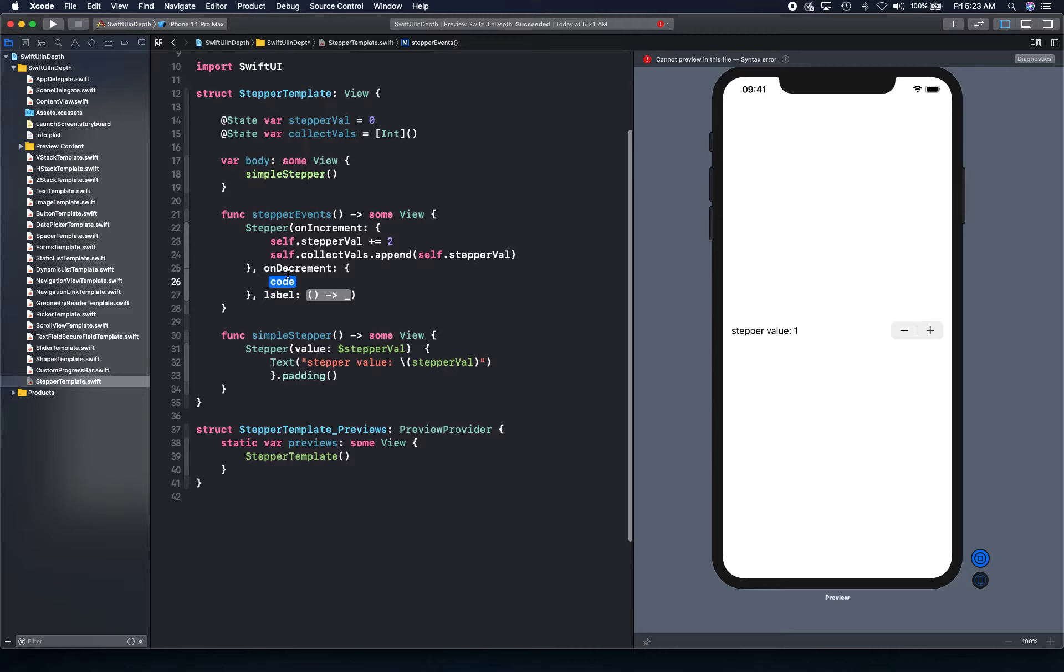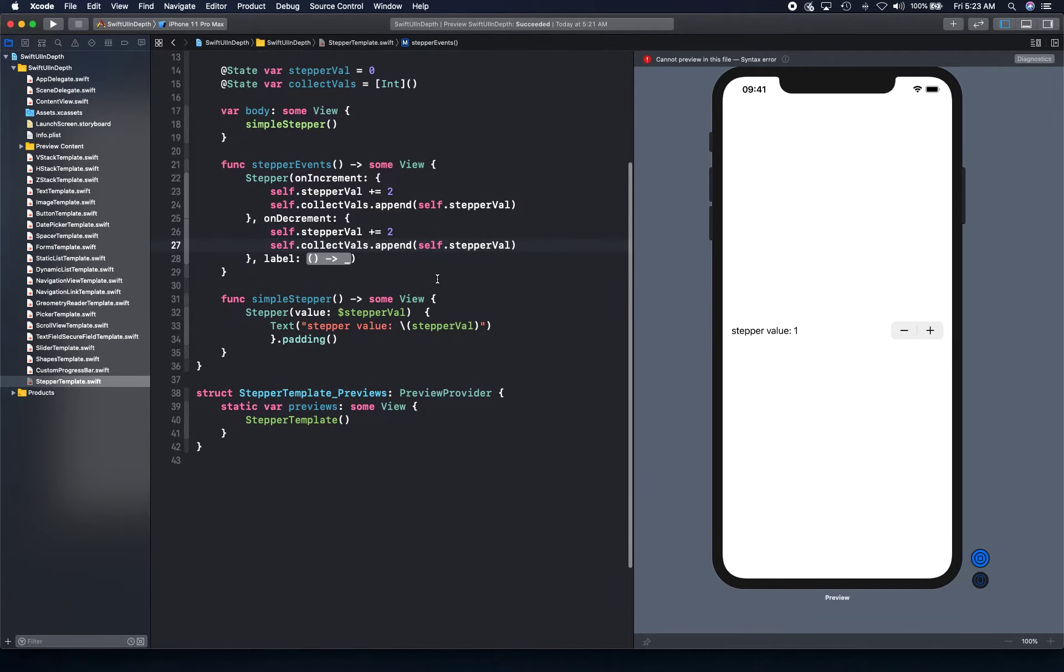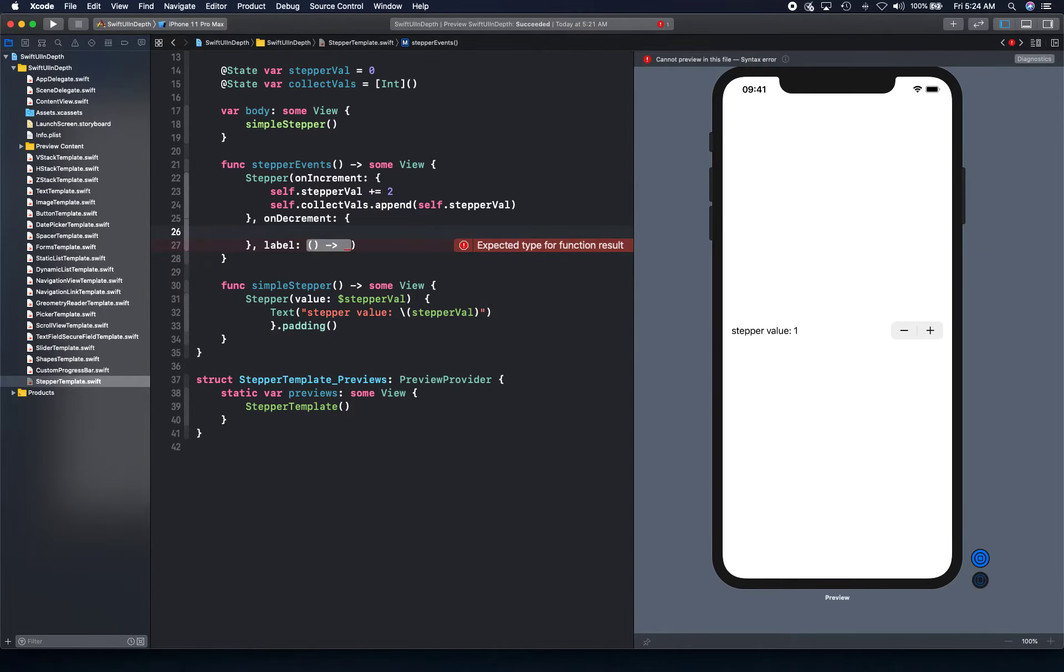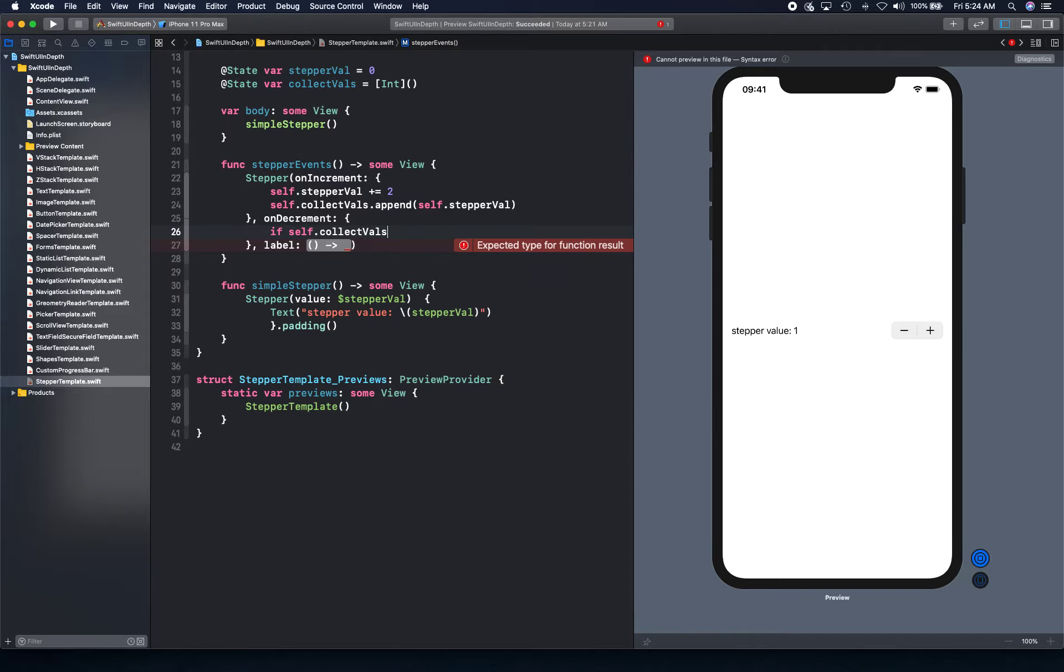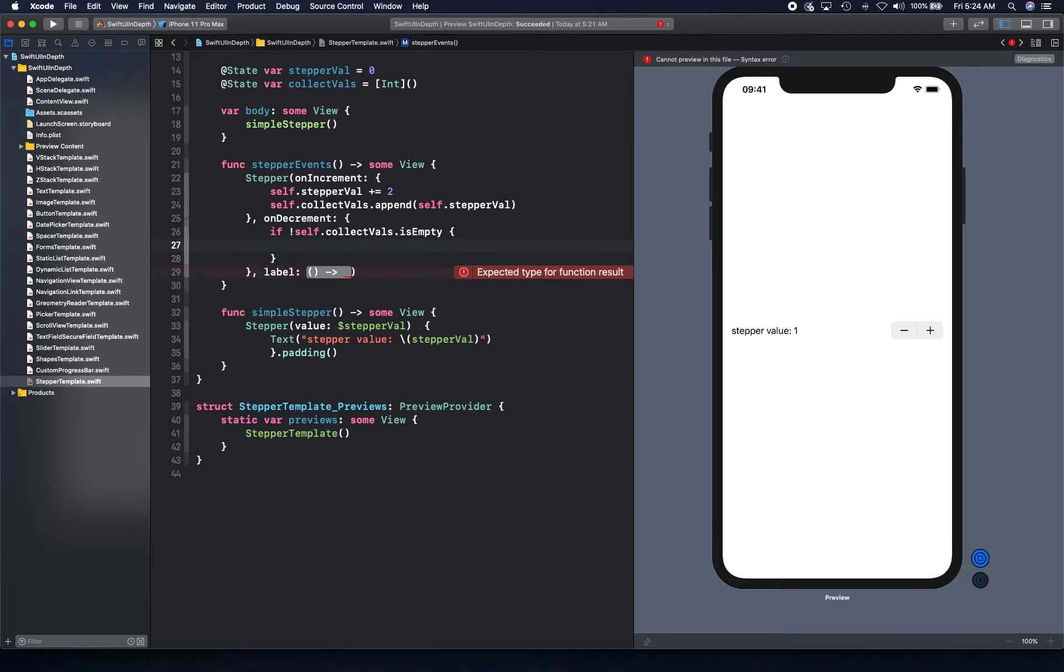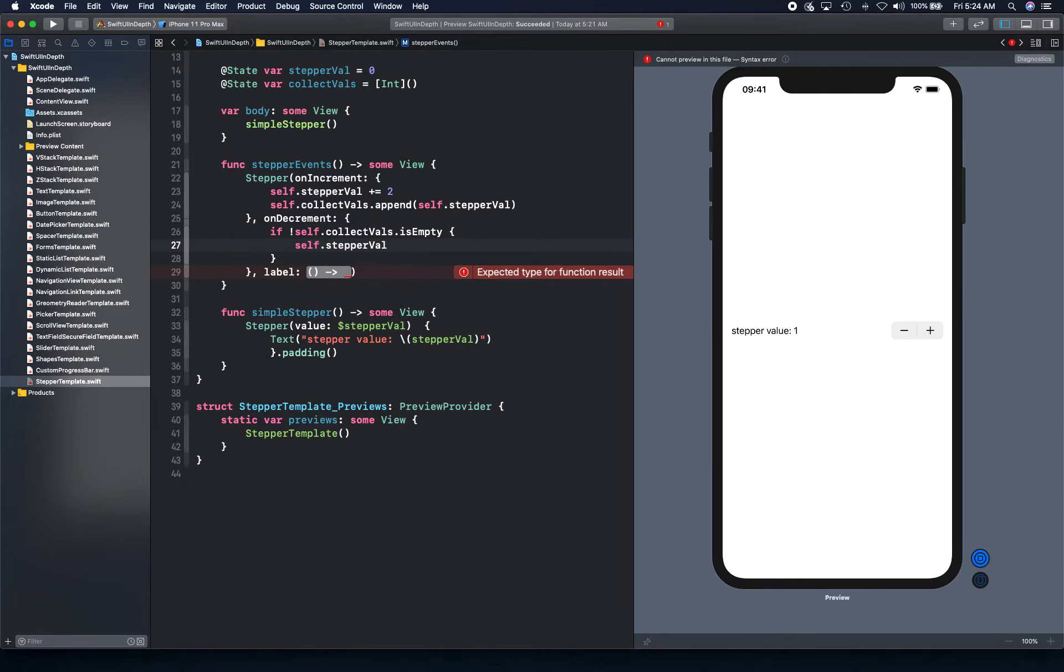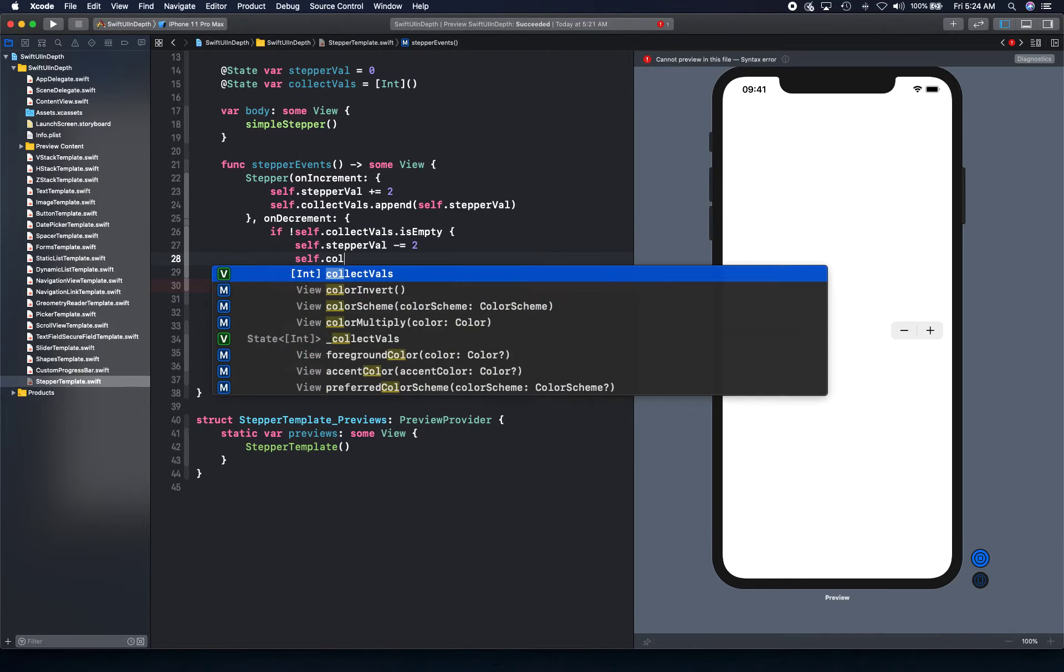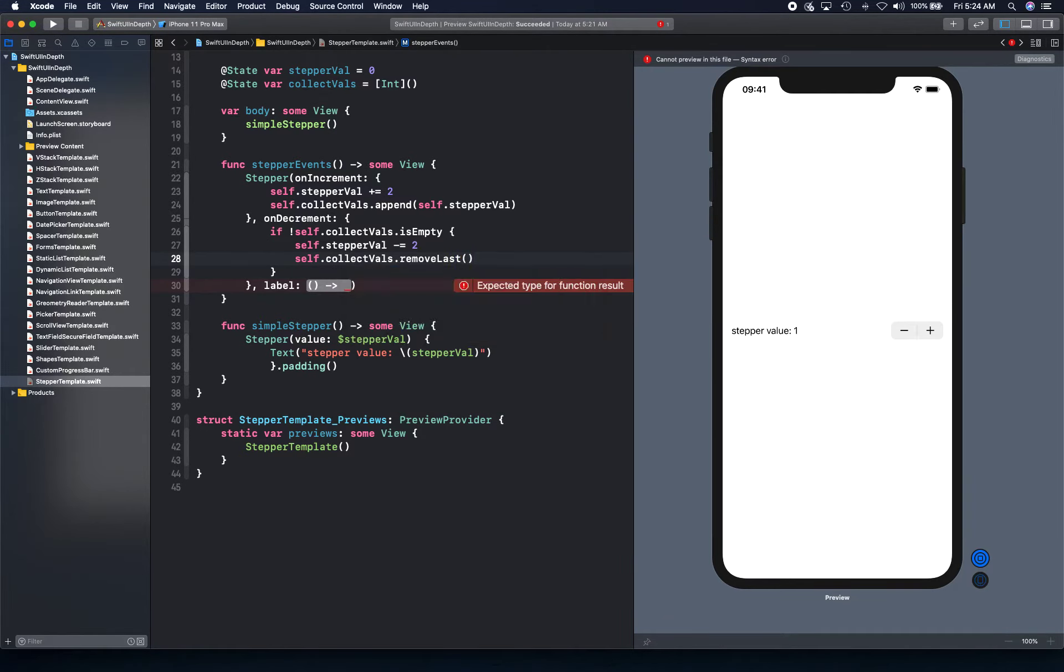On decrement, we are simply going to do the reverse operation on this. So on decrement, there is one thing that we need to be cautious of, that our collection could be empty. So let's first check if self.collectval is empty. So if it's not empty, then only we want to go in and we want to say self.stepper value minus equal to 2. So we're going to decrement by 2, and we're going to say collect val.remove last. So we're going to remove last item from there.